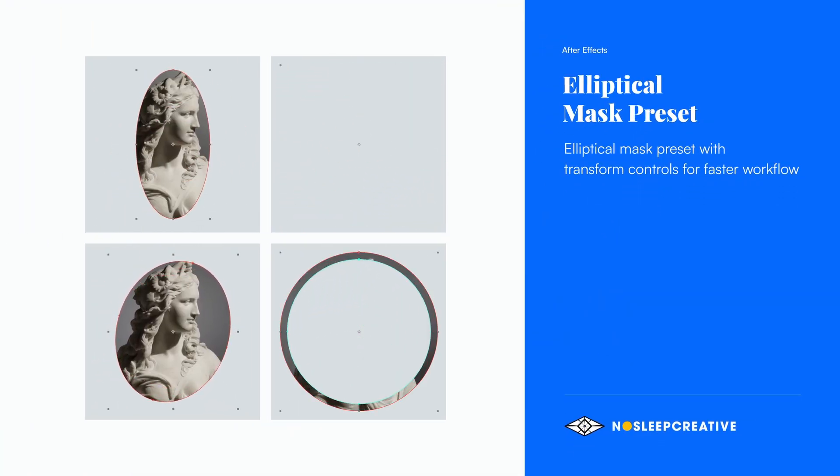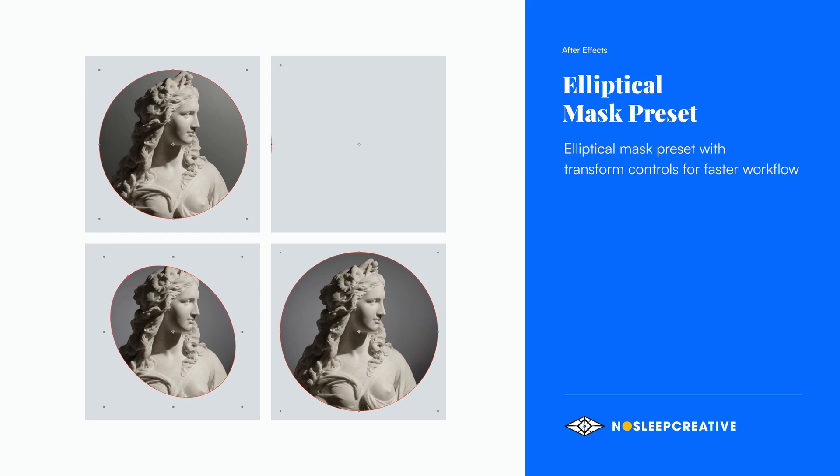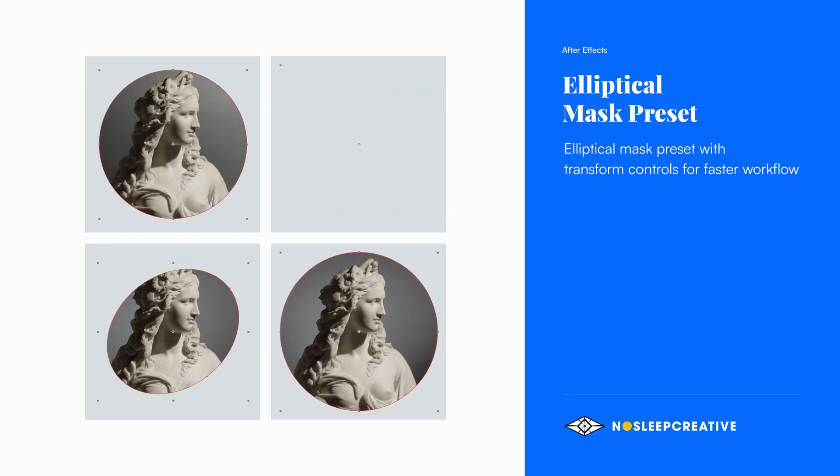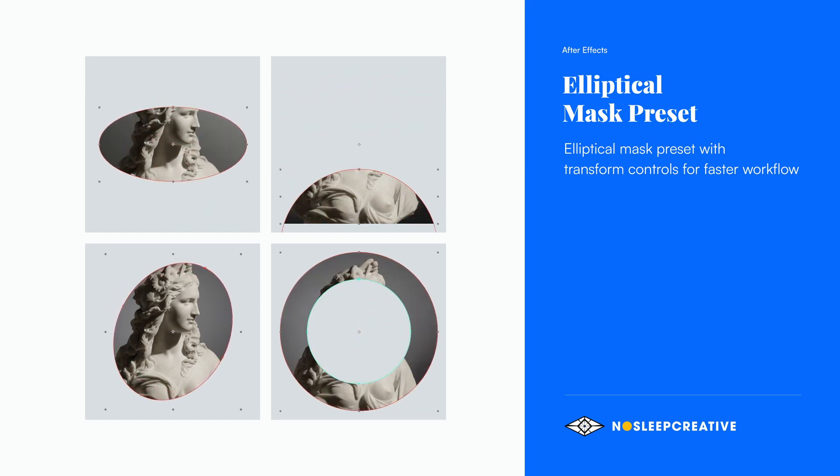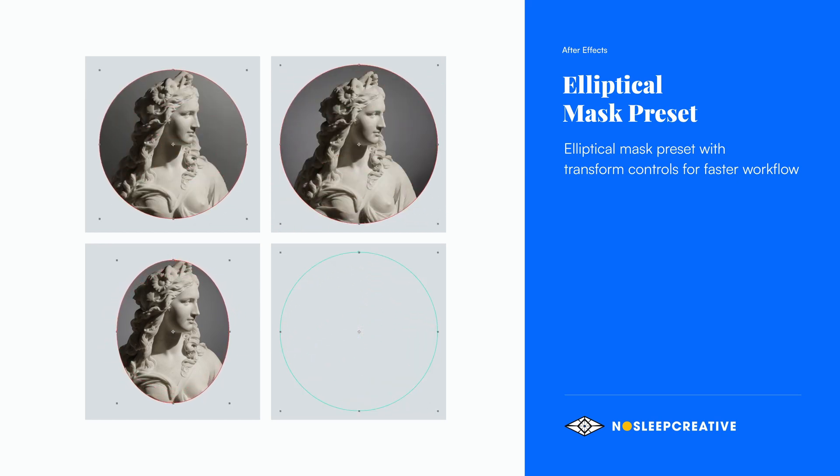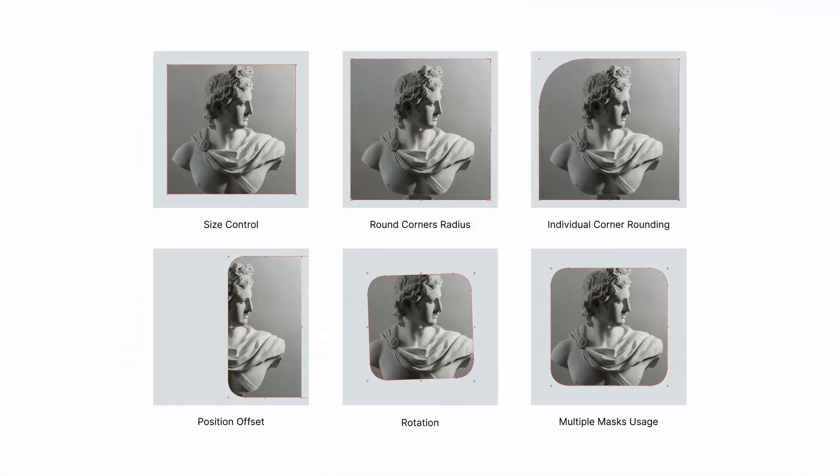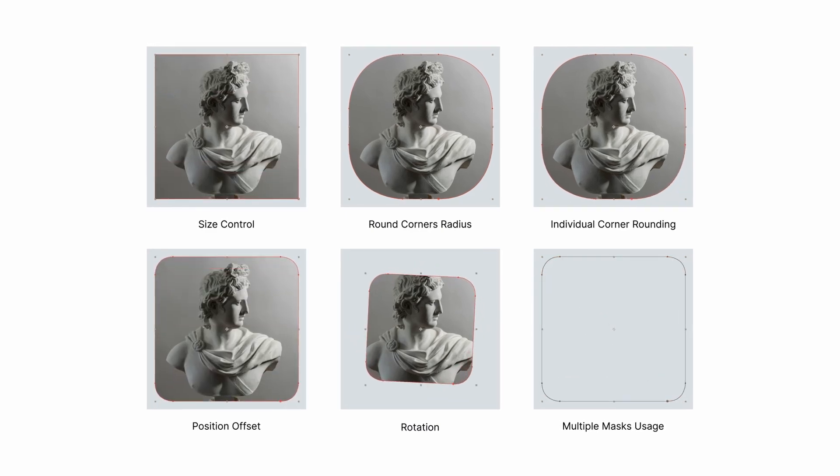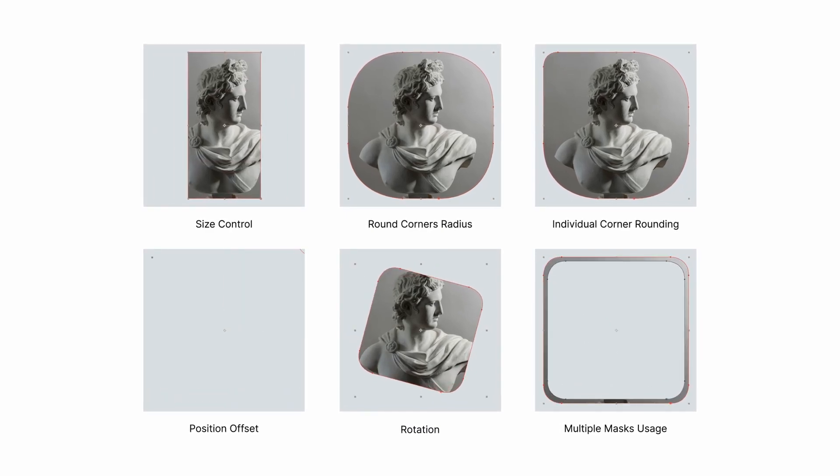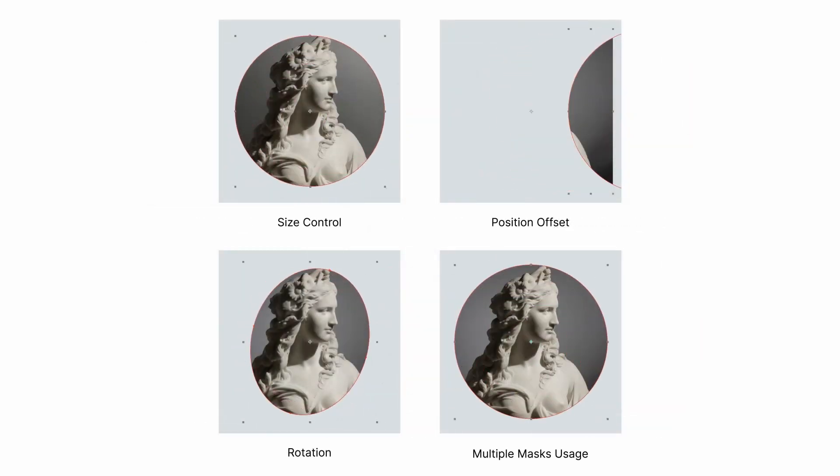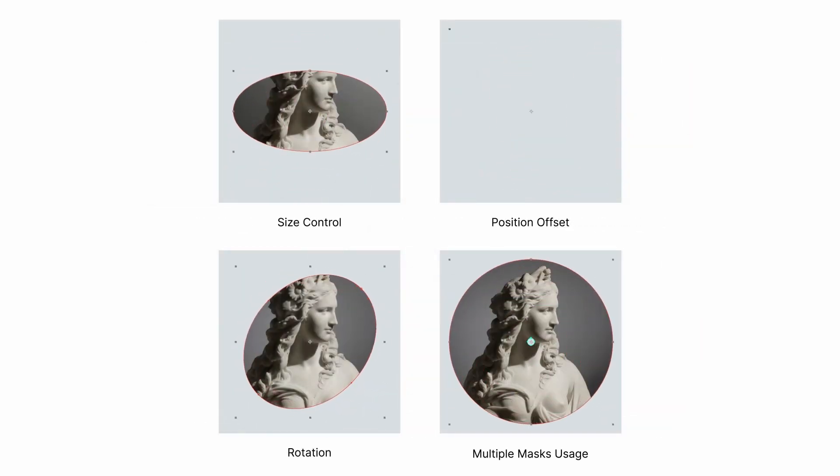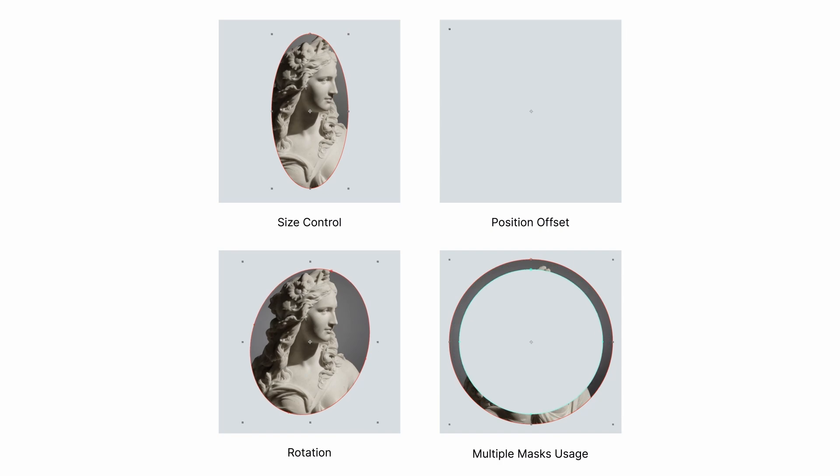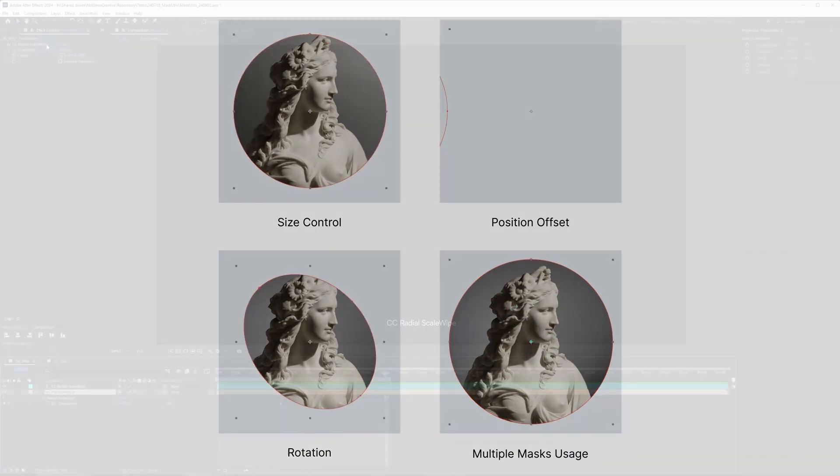Hey, this is Mandu here from No Sleek Creative. Today I'm sharing a new free After Effects preset for creating an elliptical mask. If you watched my rectangular mask tutorial previously, this is similar but it lets you create a circle or oval mask. So let's jump into it.